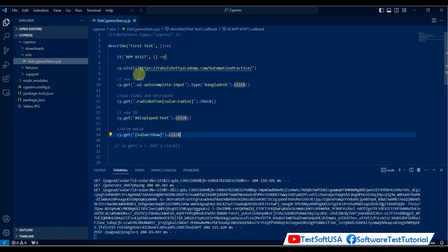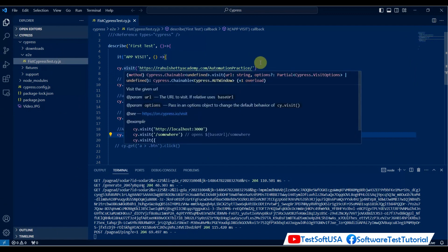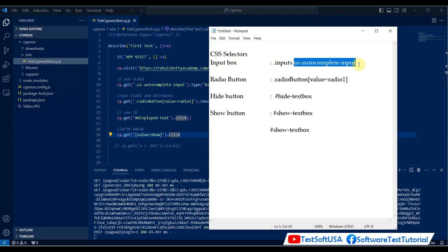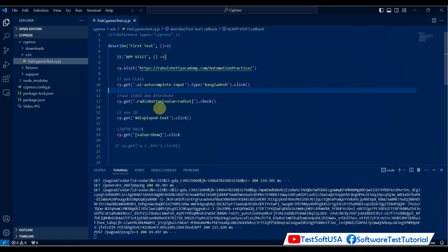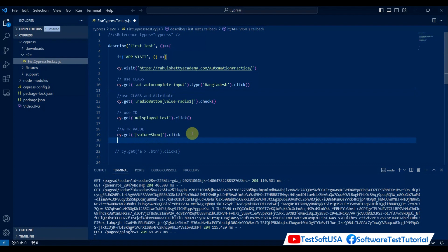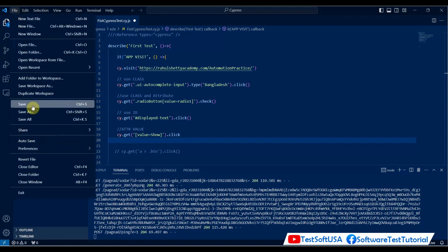Due to time, I've already written the code. We have cy.visit to open that application. The first selector uses a class — 'ui-complete-input'. The second uses class 'radio-button' with attribute value 'radio-one'. Another uses an ID for 'display-text'. Then we use an attribute value. All the CSS selectors are here. There are multiple ways — you can read the W3Schools documentation for a better understanding. Let me save the file.